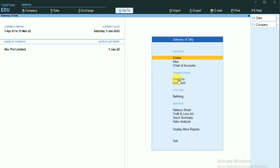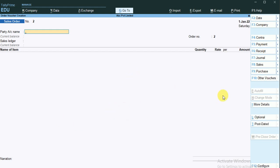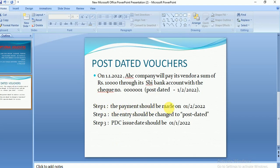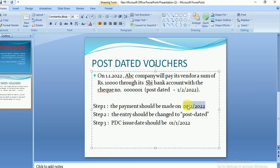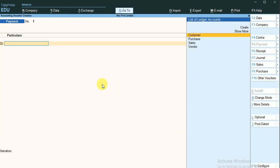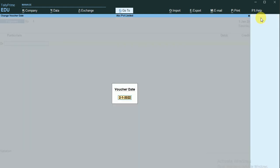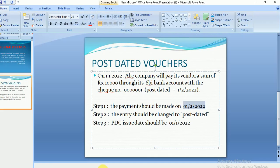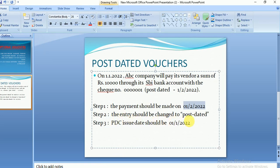The entry type is Payment. As discussed, the first step for doing post-dated vouchers is that the payment date should be changed to the post-dated date — the first of February. I'll click F2 to change the date to 01/02/2022. Step one is done. The second step is the entry should be changed to Post-Dated status.